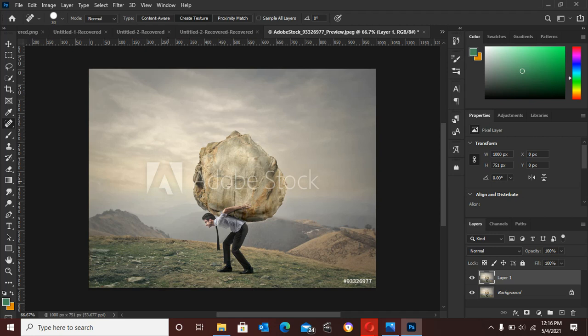You can increase the size of this brush or decrease the size of the brush by pressing the two bracket buttons on the right side of your keyboard.